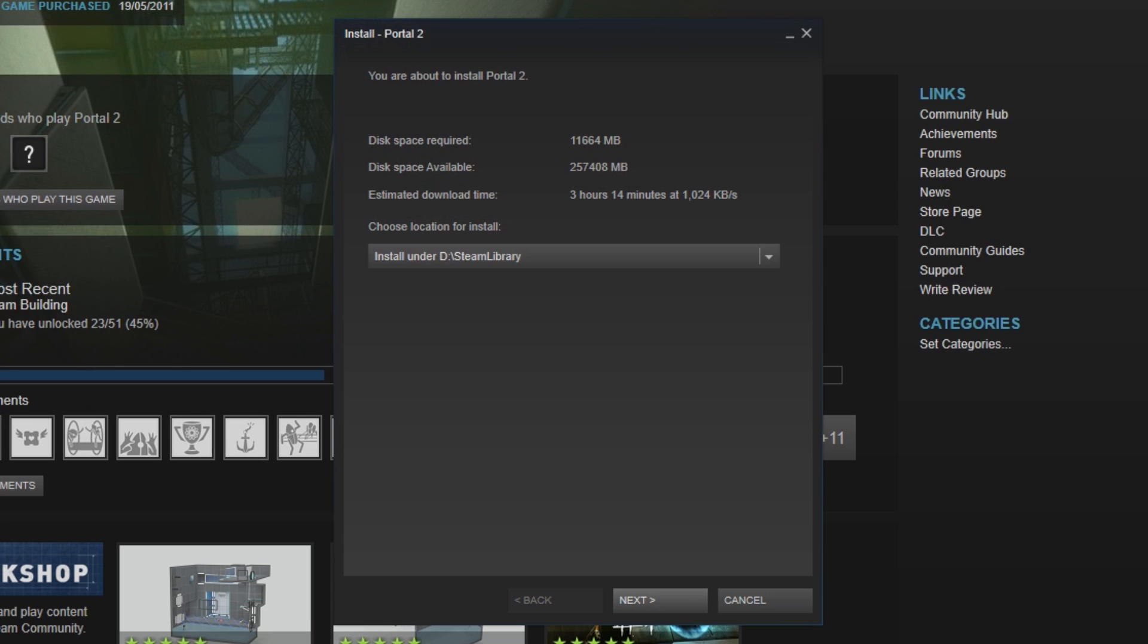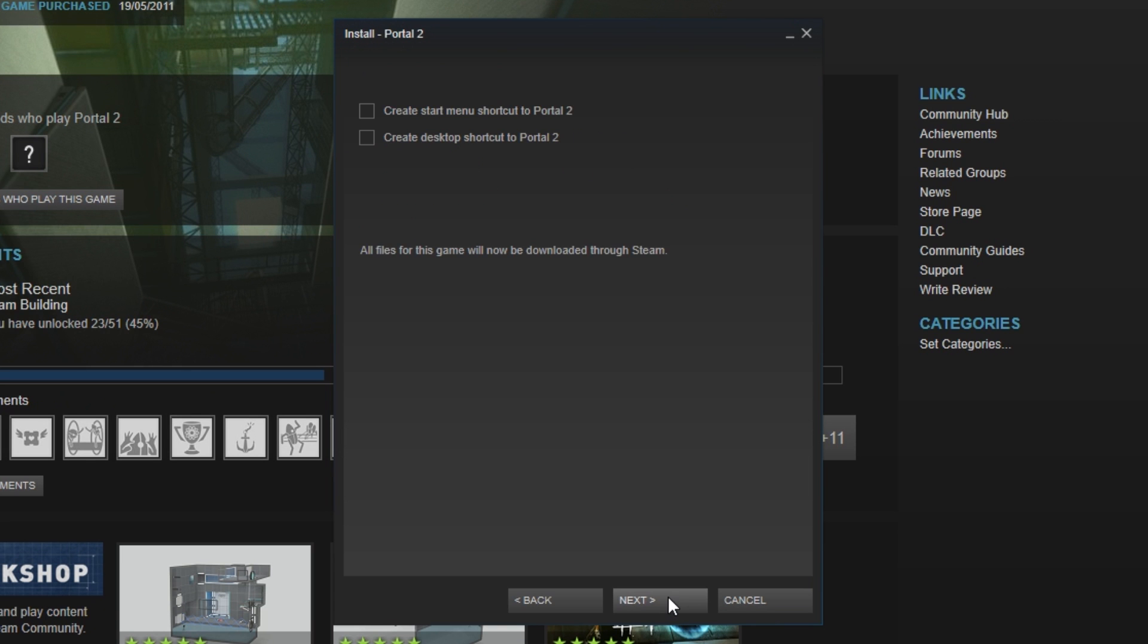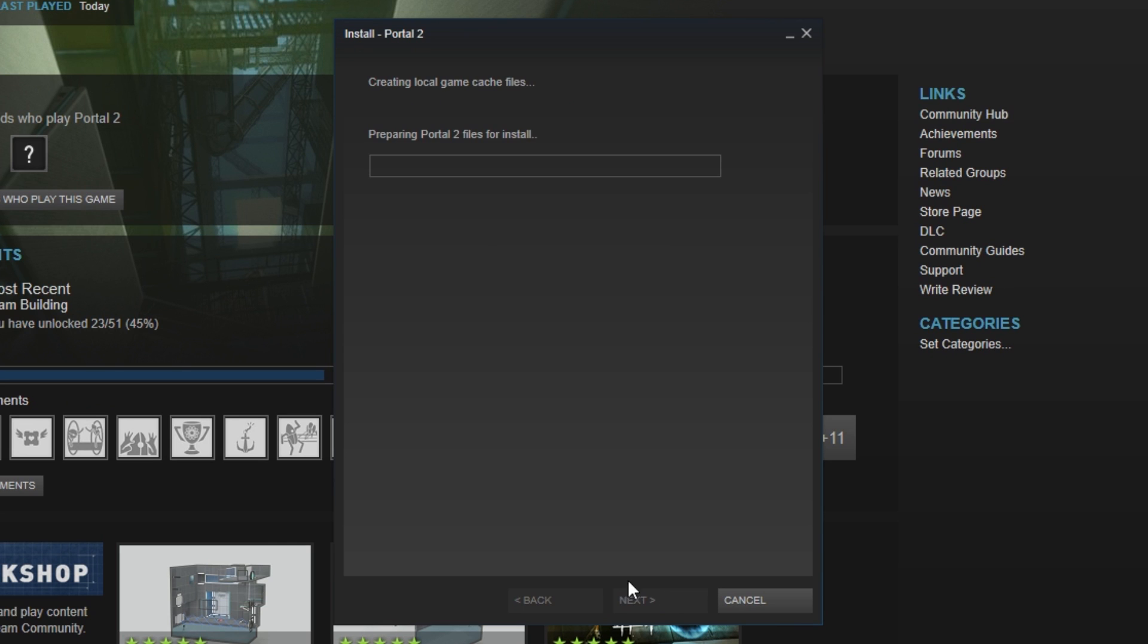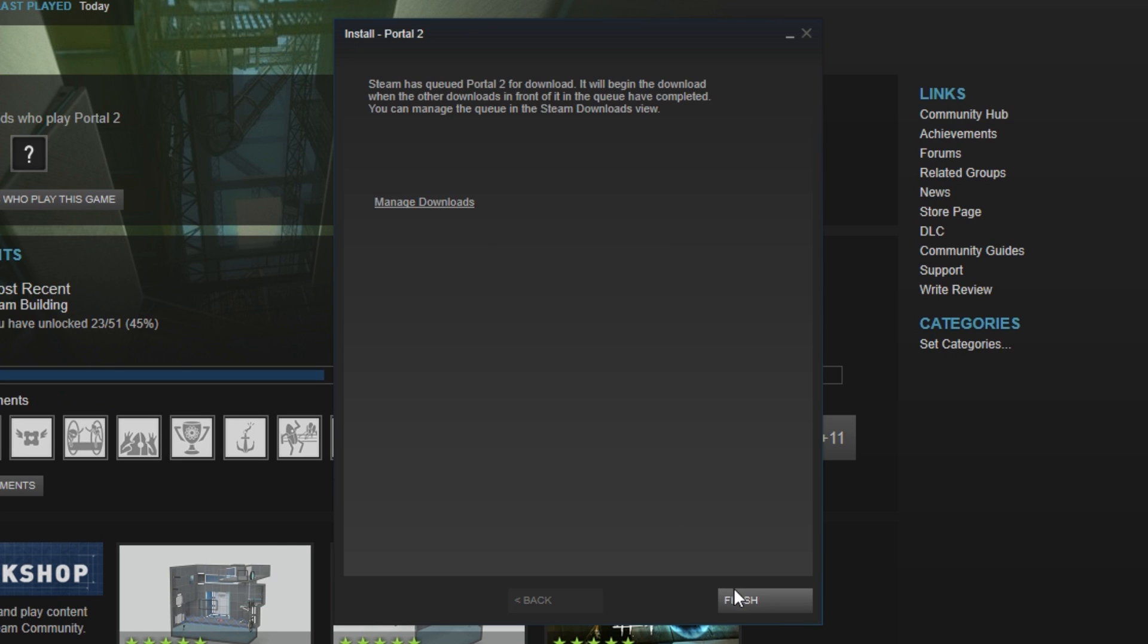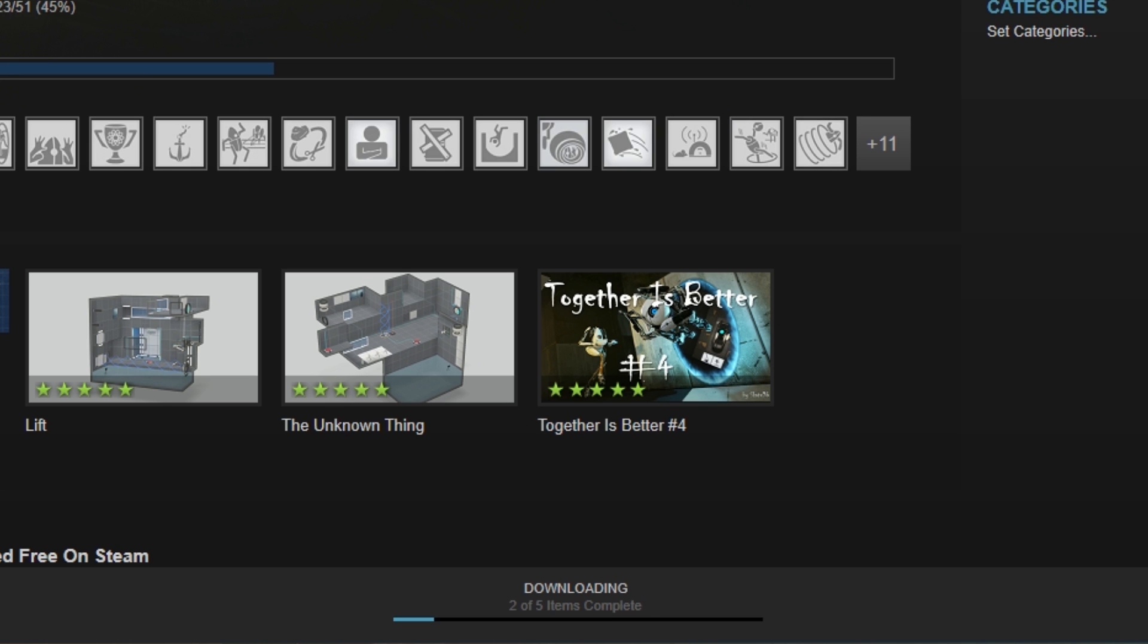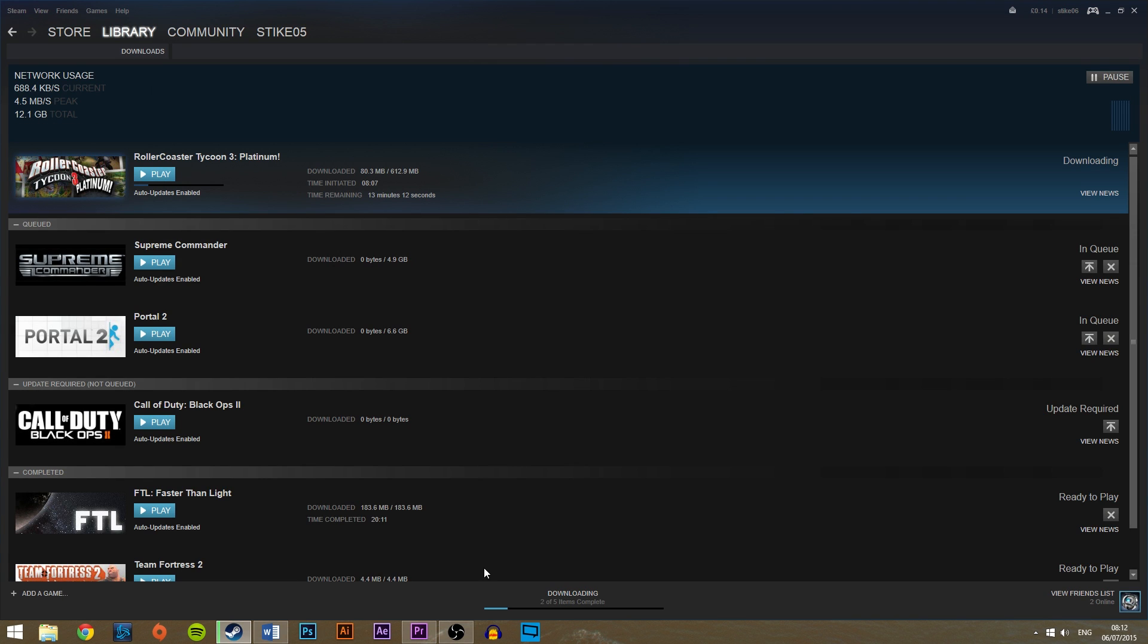To install the game, choose where you want it to be installed and then hit next after choosing where you want the game icon to show up. After you hit finish, you will be able to see the game downloading under the downloading button at the bottom.